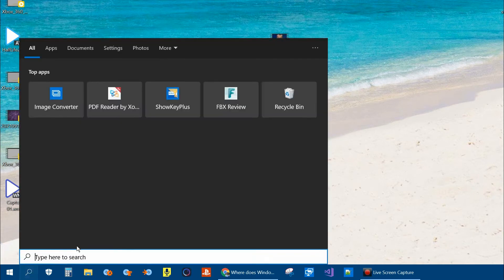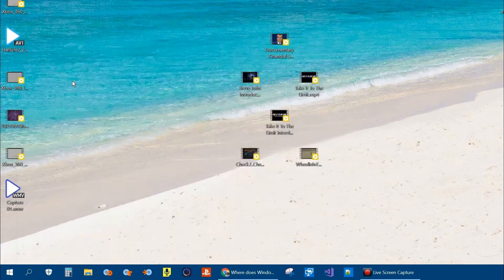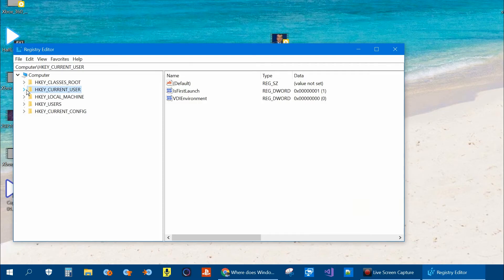Now click on the search icon and type in registry. Click on the registry editor. In the registry editor open up HKEY_CURRENT_USER.